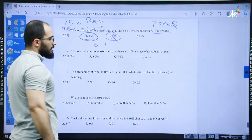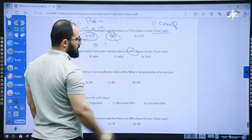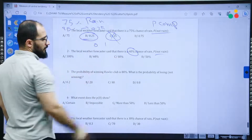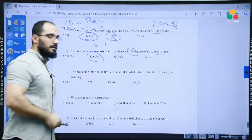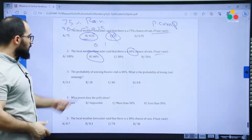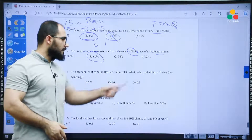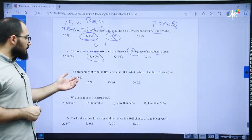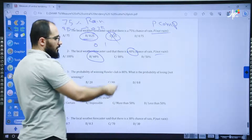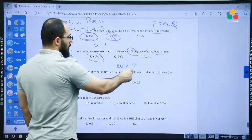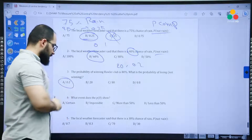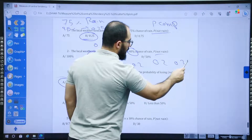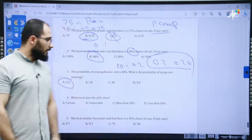Same type of question: if the chance of rain is 40 percent, p of not rain is 60 percent. The probability of winning a howler club is 80 percent — what is the probability of losing? Not winning means the complement: 80 percent gives a complement of 20 percent, which is 0.2. Note that 0.2 and 0.20 are equal.